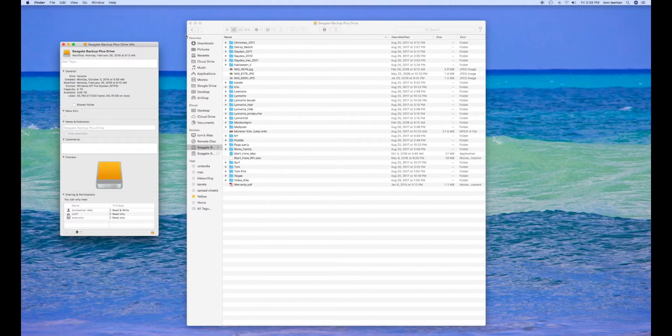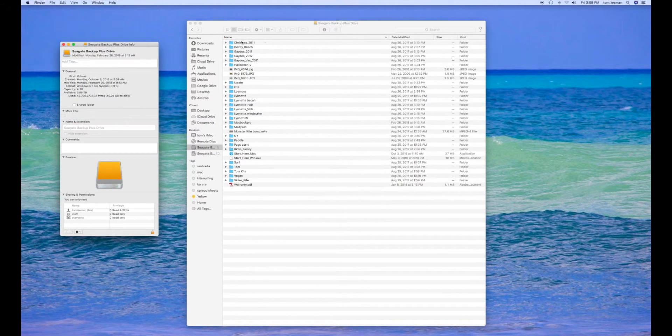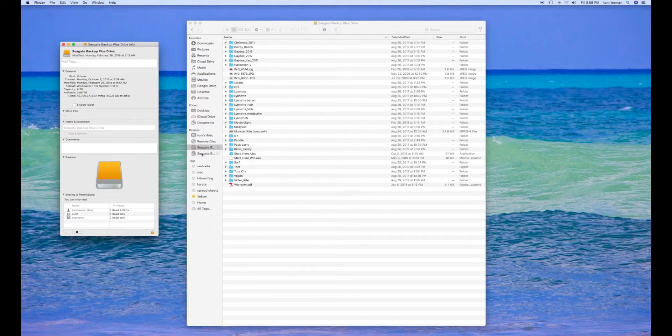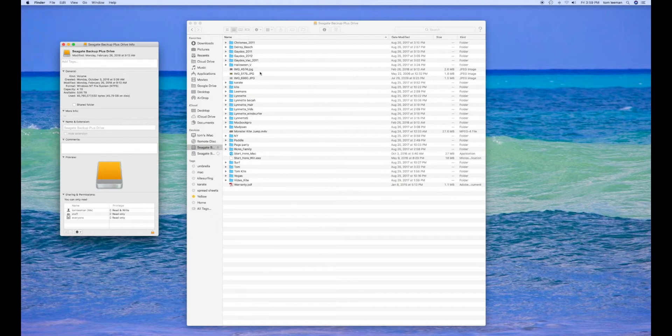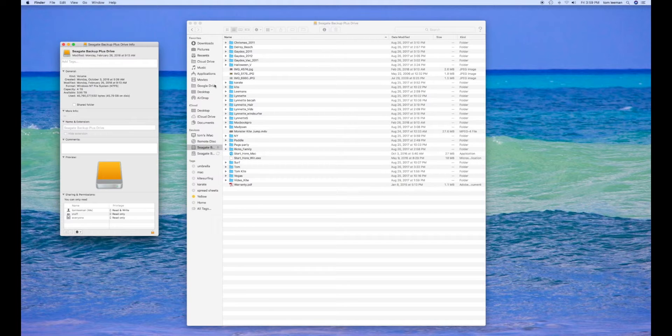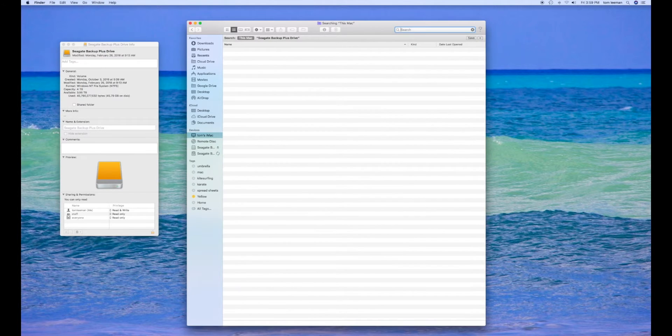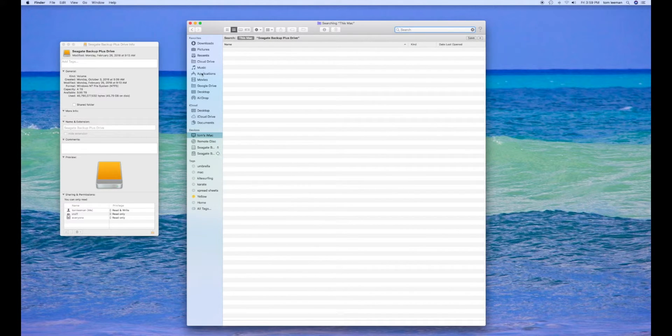So the solution is, first of all, I took all this stuff and saved it on the Seagate hard drive. I copied all this, but I have to reformat this. The way that I reformat it is I have to go into Applications.